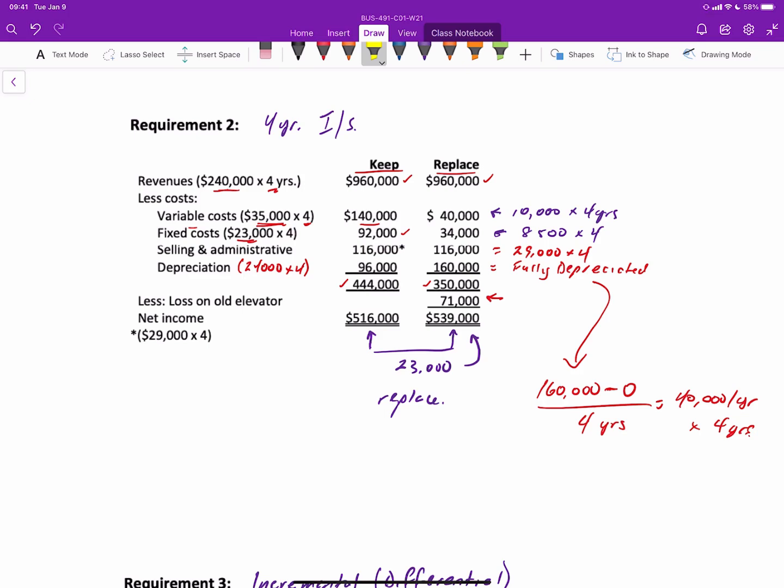If we look through the list and see what changes, our variable costs will change, our fixed costs will change, so those two are relevant. But the selling and administrative expenses is not relevant, and the depreciation actually isn't relevant either, but you'll see why that is in a moment.